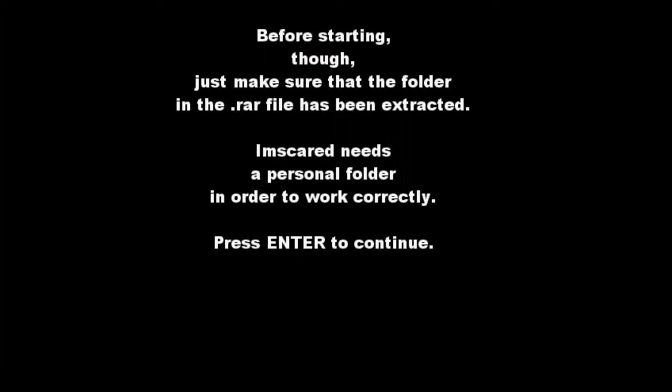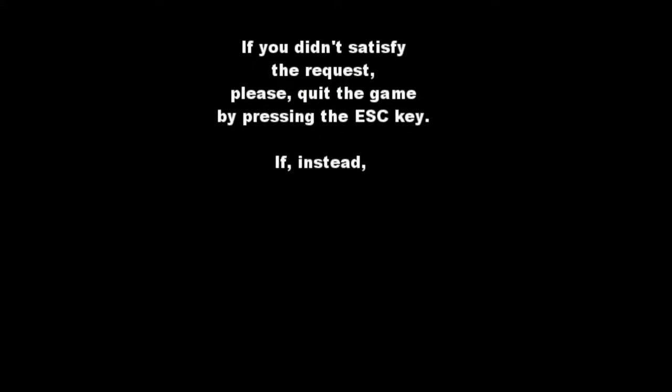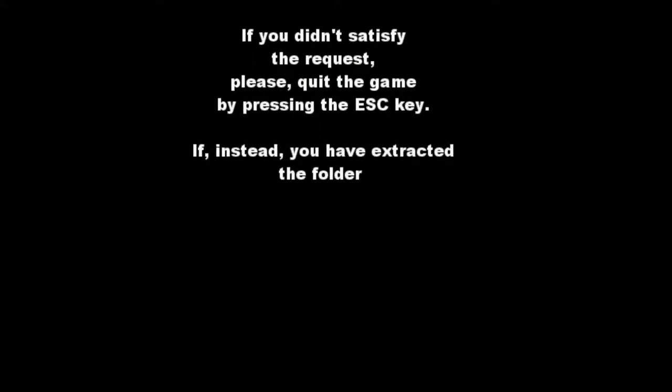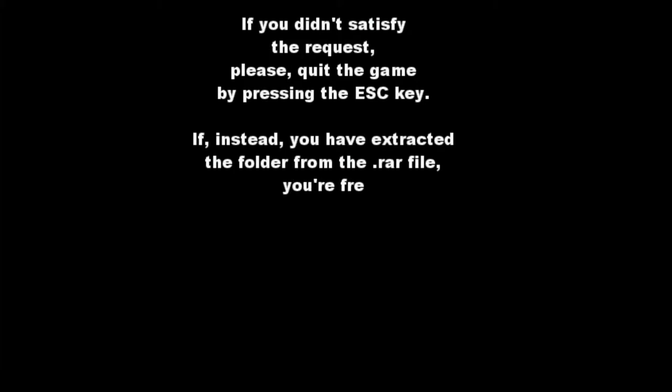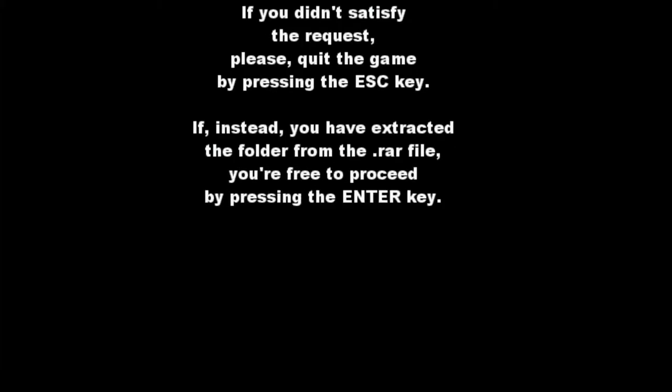Alright. So nothing happened. Absolutely nothing happened. Press enter. I hit enter? Space. Oh, okay. I think your computer froze. Really? If you didn't suspect it, please quit the game. Fucking did, fuck you. If instead you have extracted the folder, the game is trolling you.